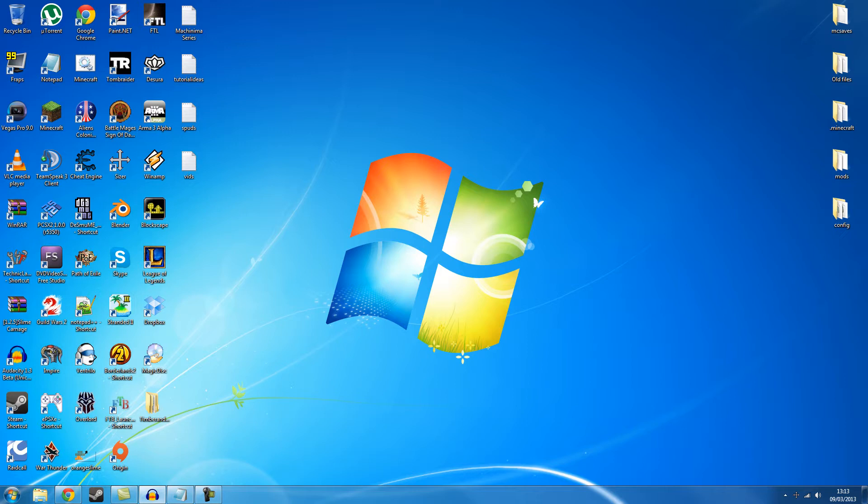So the first thing you're going to want to do is back up anything you don't want to lose. Back up your .minecraft folder, back up your saves, back up anything you don't want to lose.